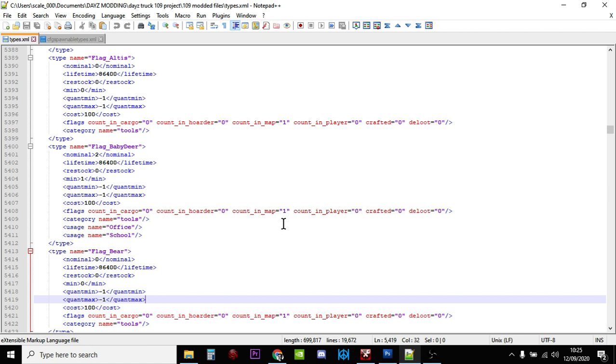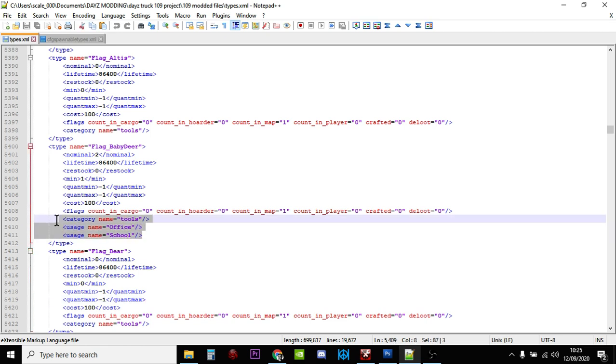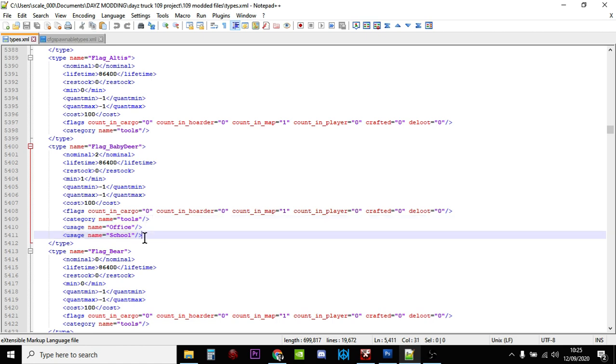Here we have the category name is tools, and the usage name is office and school. That's how we know where they're going to spawn in. What's interesting as well is if you're interested in modding the flags, you could increase the numbers if you wanted to, but some flags, and this is the Chernarus file and it will be different for the Livonia file, aren't tagged to spawn in.